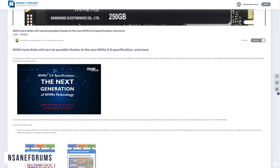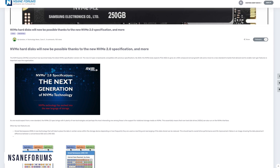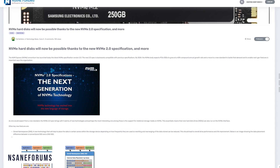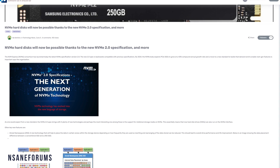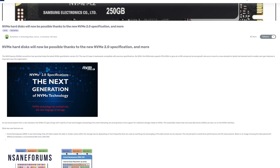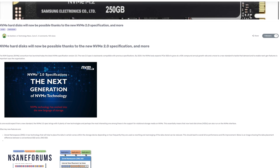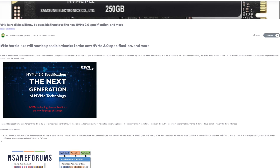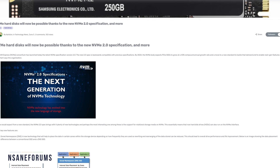NVMe technology is the leading interface for SSDs nowadays, with overall worldwide enterprise SSD capacity expected to grow at a 43% compound annual growth rate into 2024.